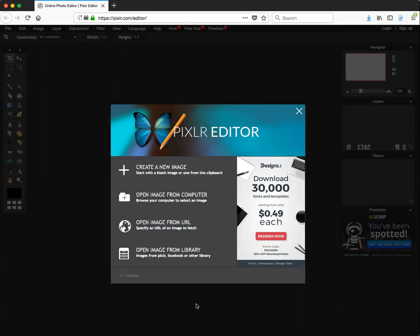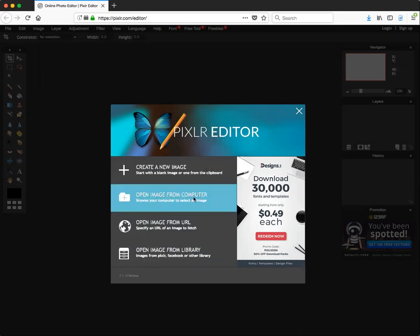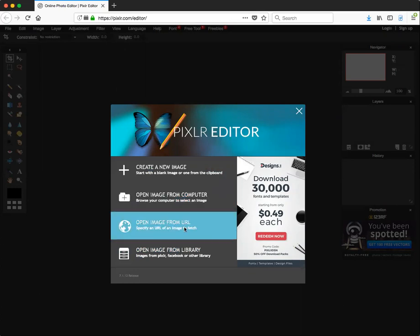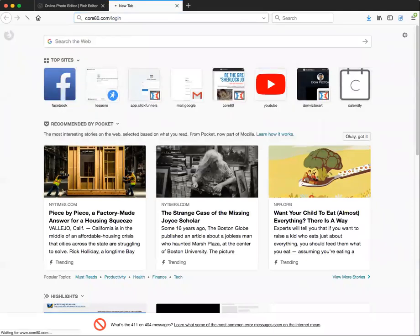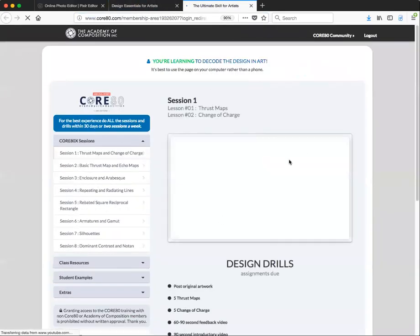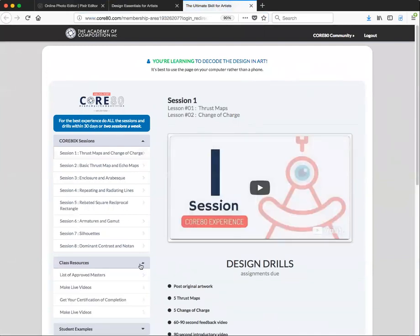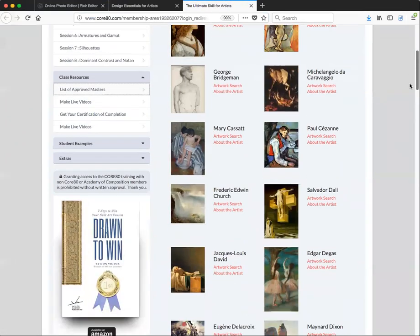When analyzing the work, I'd like you to pick an artist, find a painting, download it to your computer, and then upload it into the program so you can diagram it or draw over top of it. Go to 'Open Image from Computer' — you can also open an image from a URL. Go ahead and log in, then go down to Class Resources and the List of Approved Masters, and you'll have a list of artists you can use.